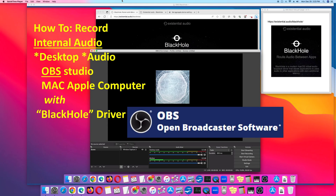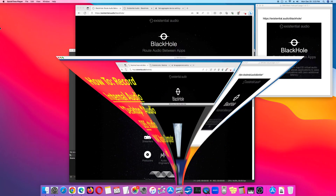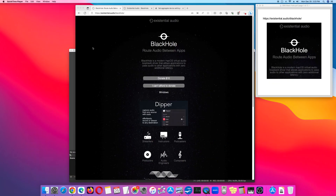How to record internal desktop audio with OBS Studio on an Apple Mac computer using the BlackHole driver. BlackHole is a virtual audio loopback driver that routes audio between apps. The BlackHole driver is provided by Existential Audio. First, go to existential.audio/BlackHole.